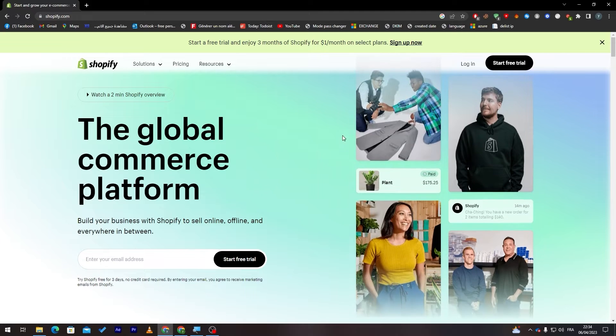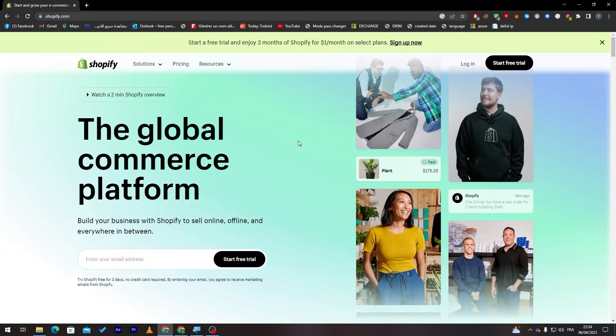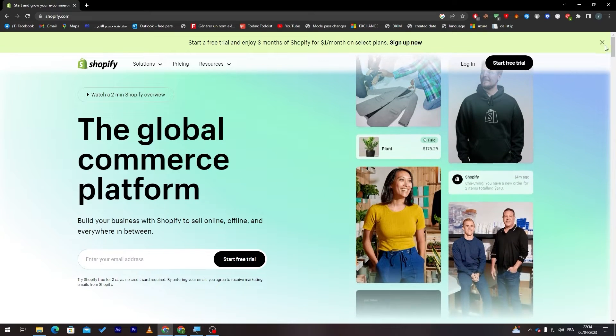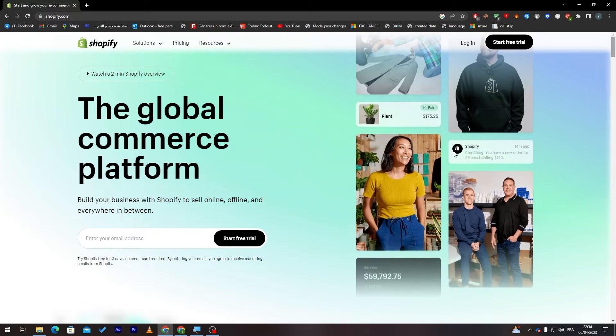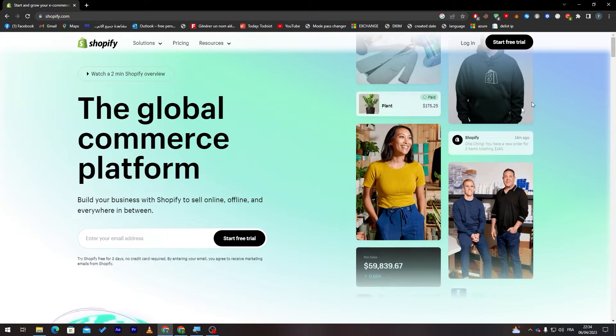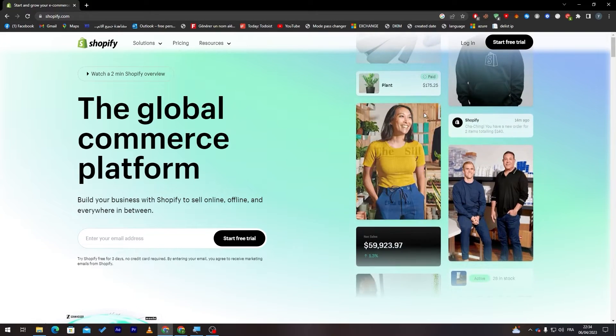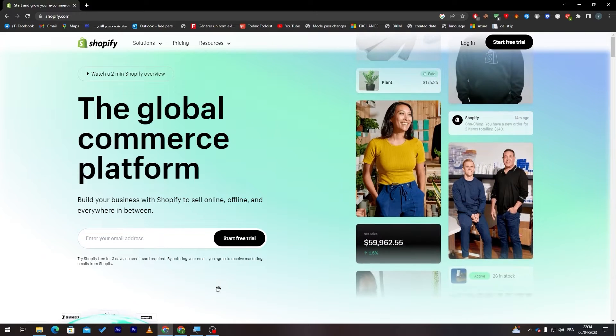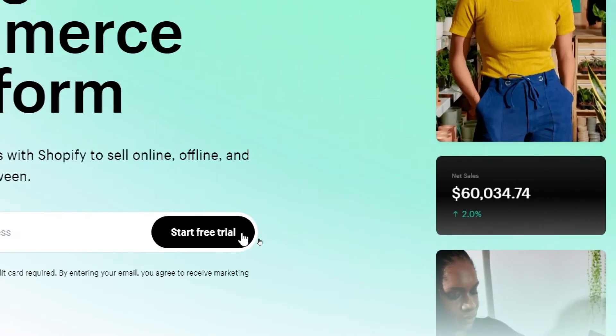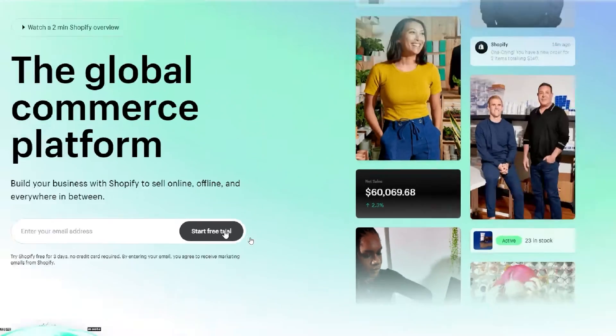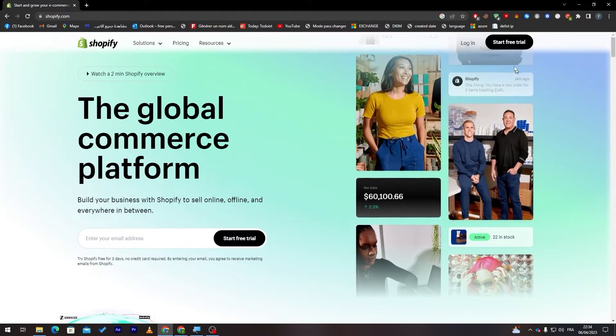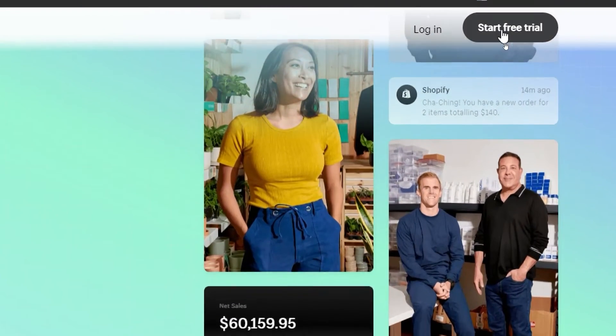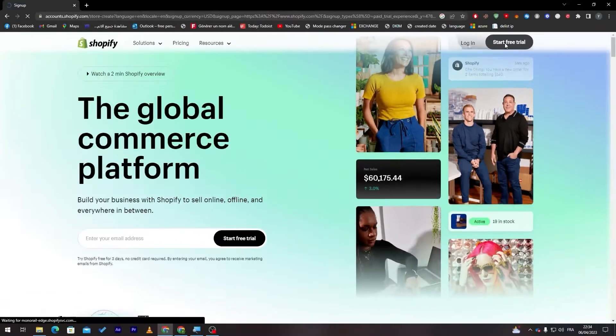Now this is the website and for us to actually have a store all we need to do is click on one of these start free trial buttons. There is one over here and the other is in the top right corner of the page.